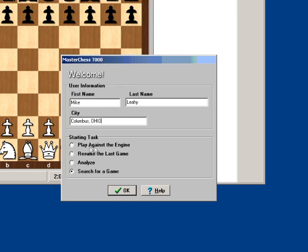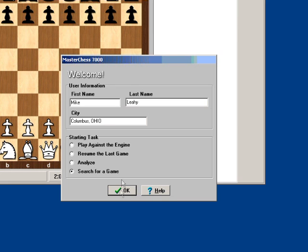You can start by playing against the engine, Stockfish, or you can resume your last game with the engine. You can analyze a position, or you can search for a game. In this case, I'll just get the program running by searching for a game.